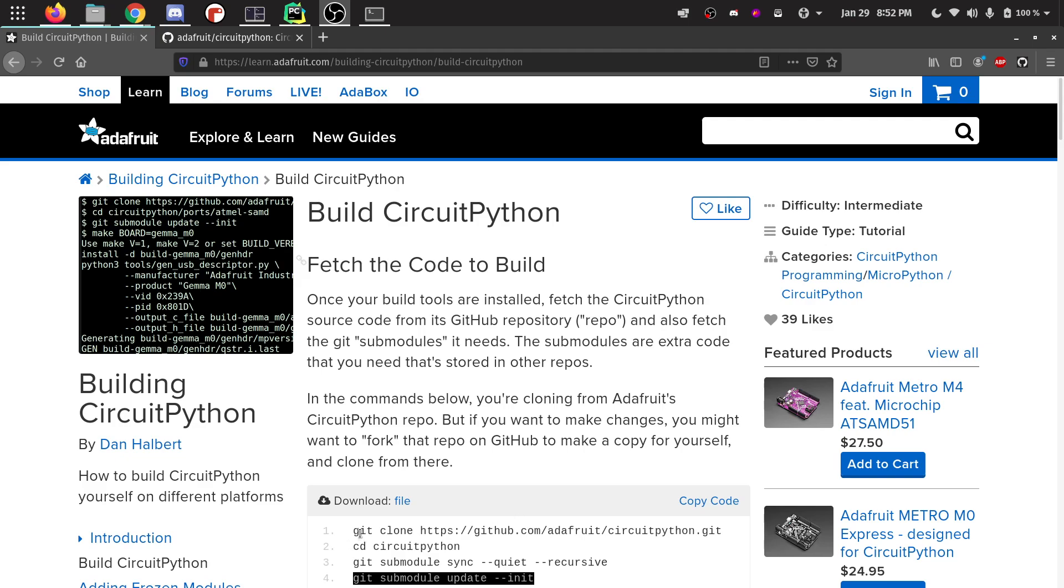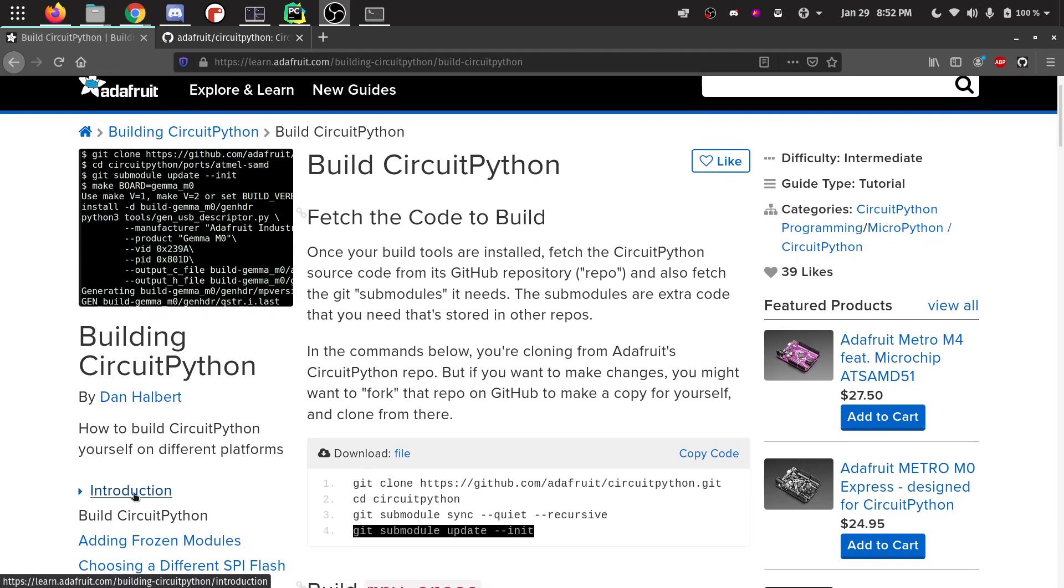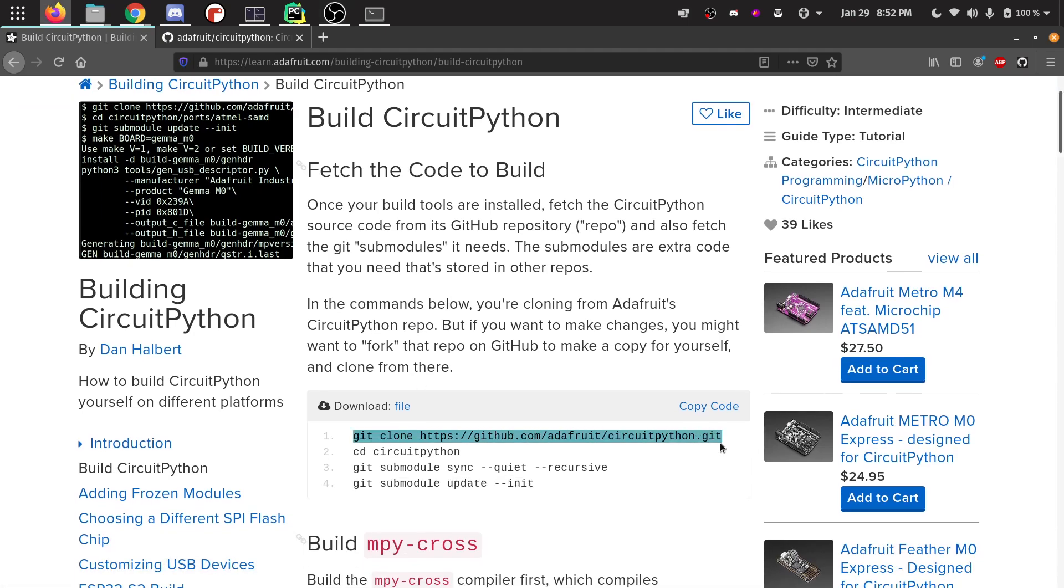In order to make the stubs, you have to do the same setup that you need to do if you want to make CircuitPython itself. You can see here I have a learn guide page pulled up. This is the learn guide for building CircuitPython. I'm on the build CircuitPython page and there's four commands at the top which we need to run if we want to make the stubs.